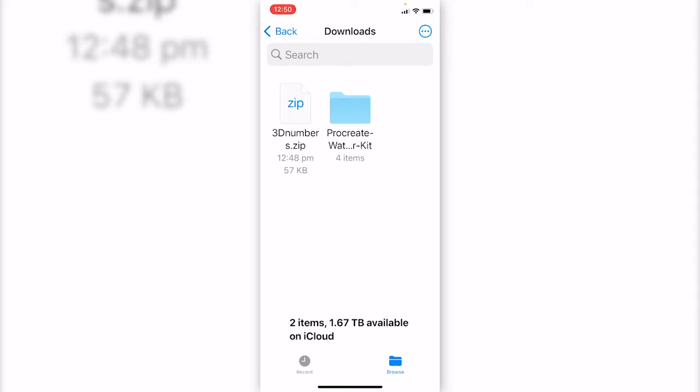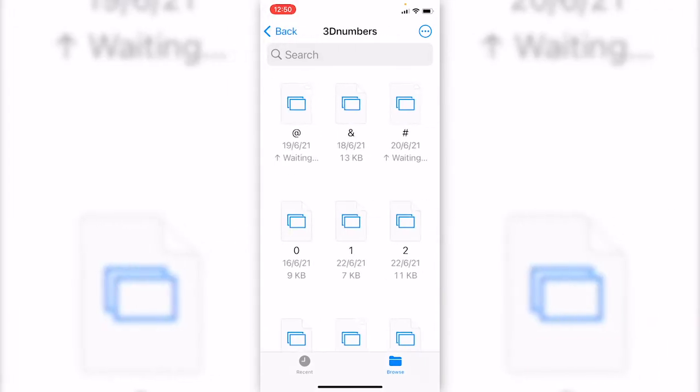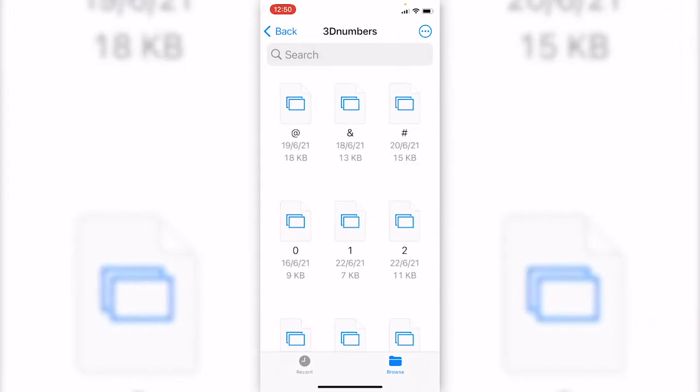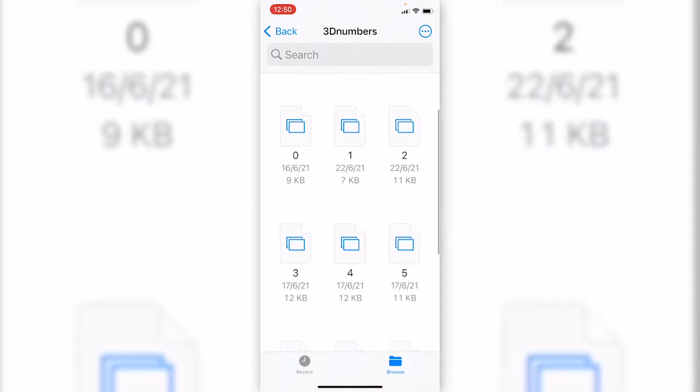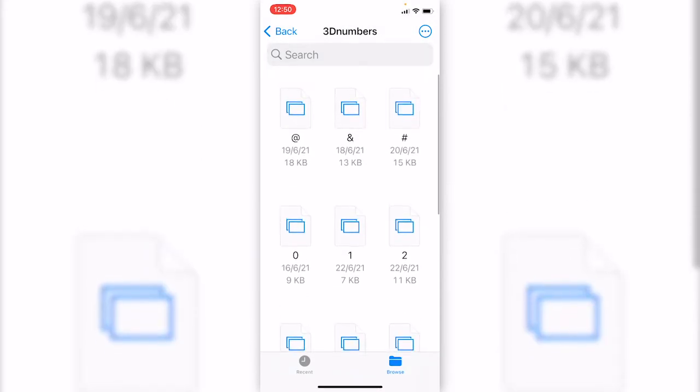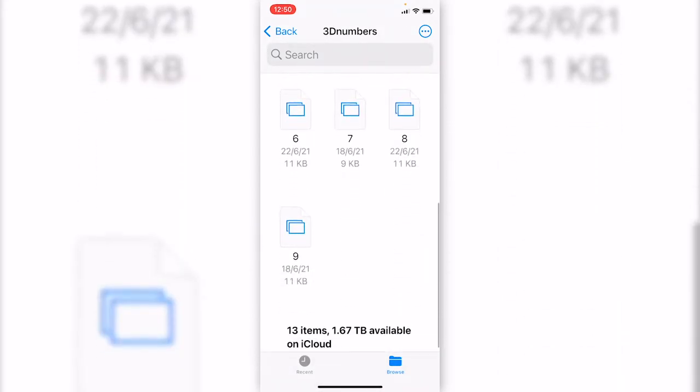Click on the zip folder and it will extract the zip and create another folder with all the files. Click into the folders and here are all the SVG files. Don't worry if you can't preview the files.